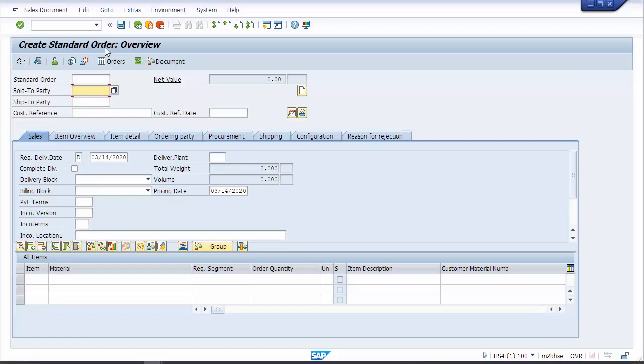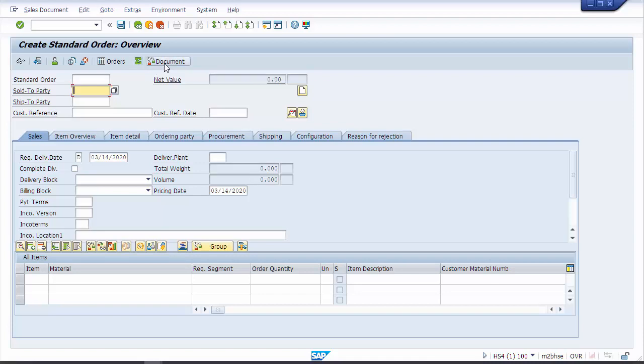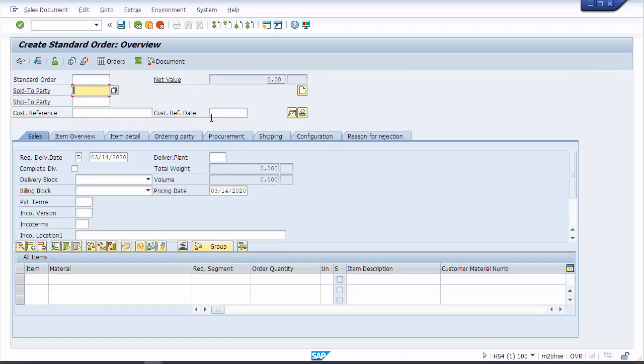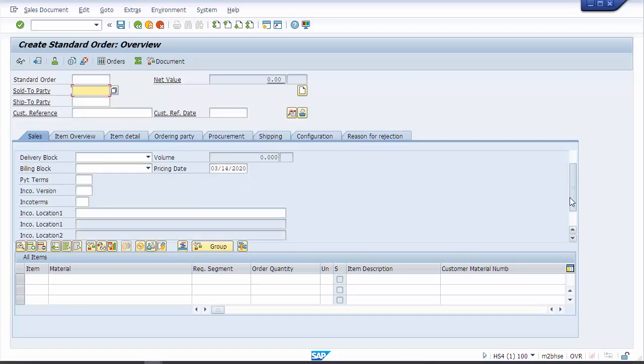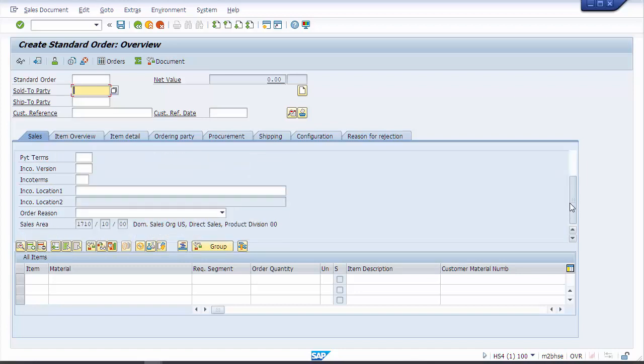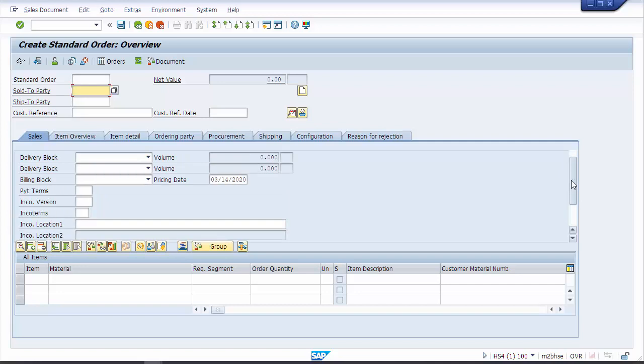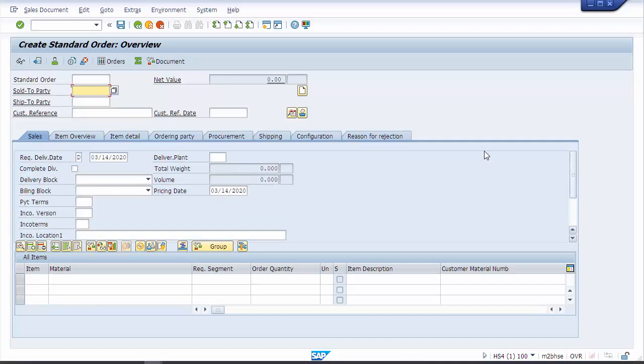Very small differences. I see a couple additional buttons here: loading units and aggregation categories, check document availability. Customer reference and customer reference date, slight changes on the text there for purchase order number and purchase order date. At the item level the buttons have moved from down here before to above the items. I think that's probably actually a slight improvement. A couple new buttons here, we've got check group availability and item activities.